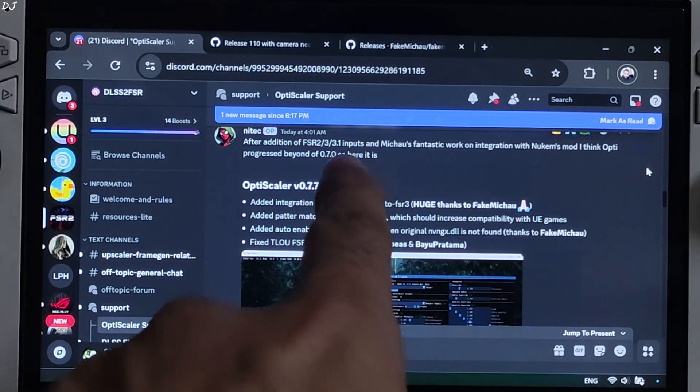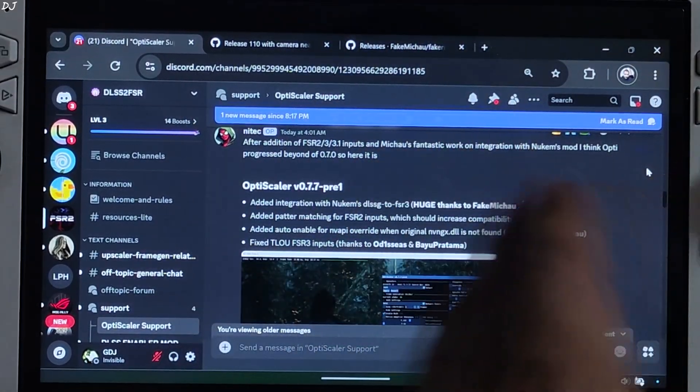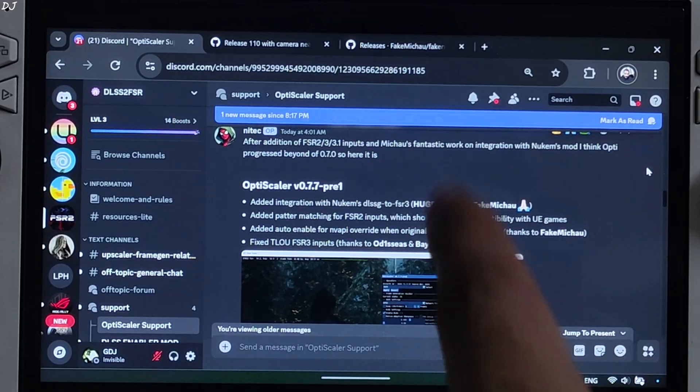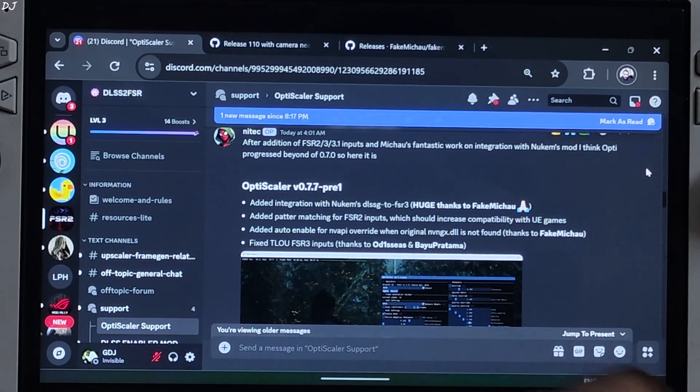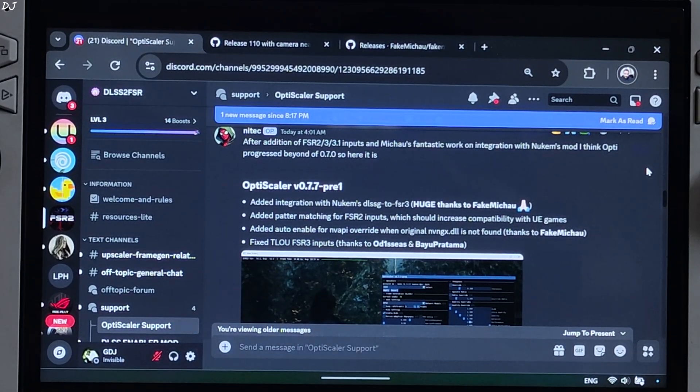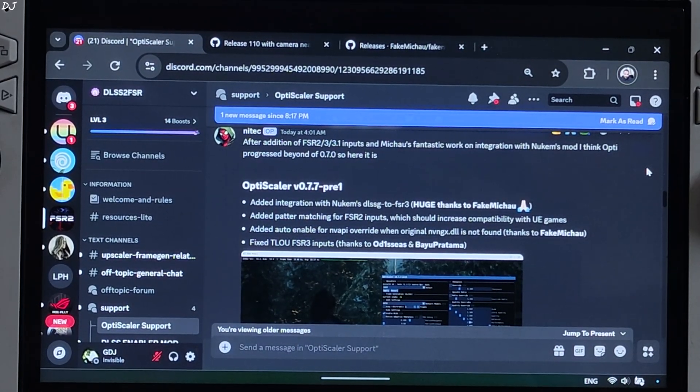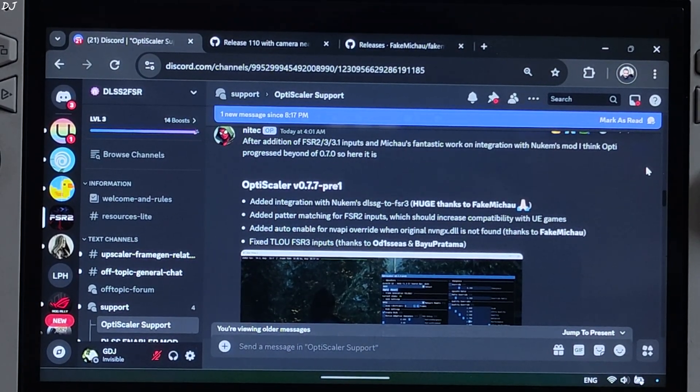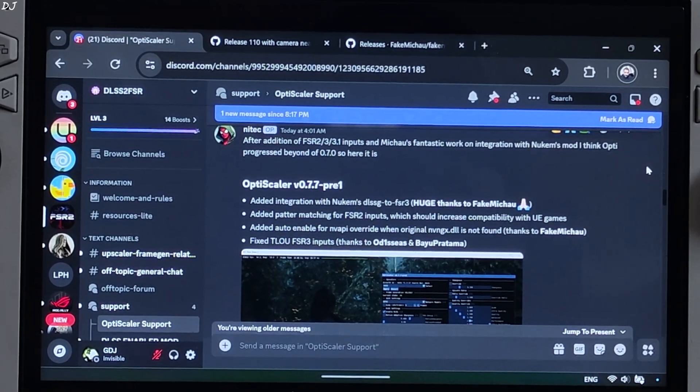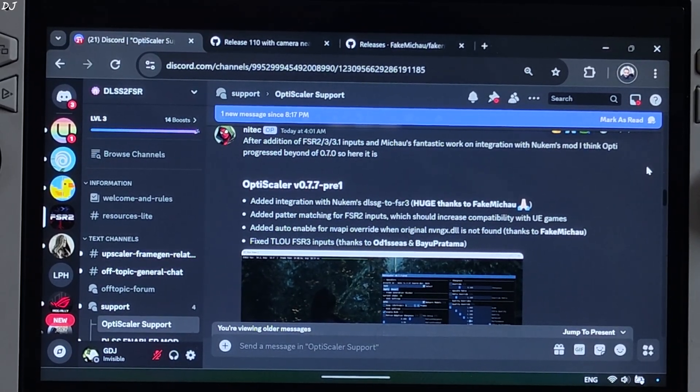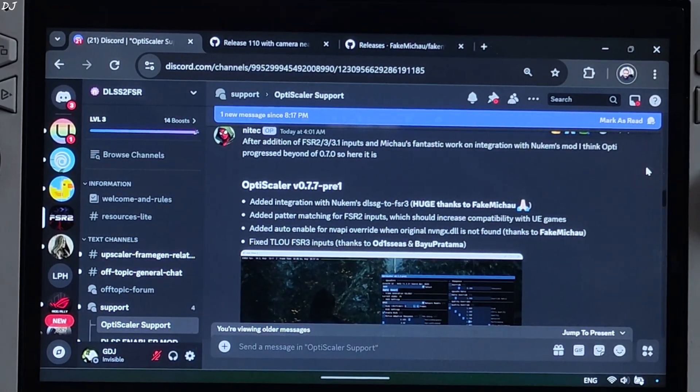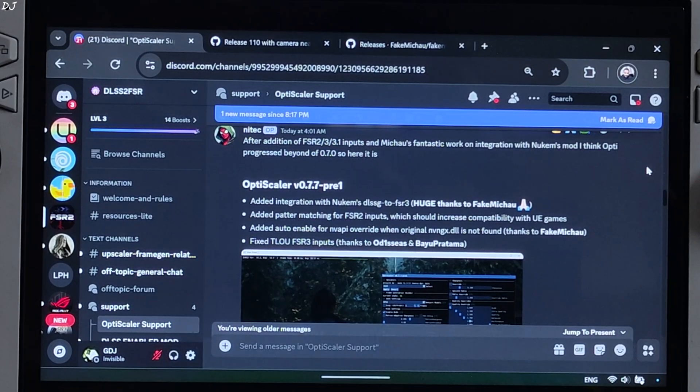FSR 3.1 decouples the Upscaler from frame generation. So if a game does not support it, it's recommended to just use DLSS Upscaler to activate OptiScaler mod. This will ensure that OptiScaler FSR frame generation quality is not affected.